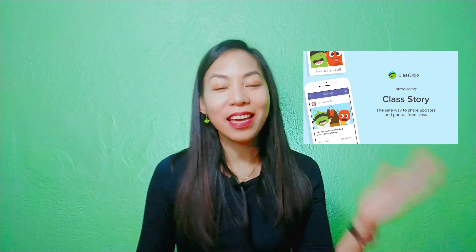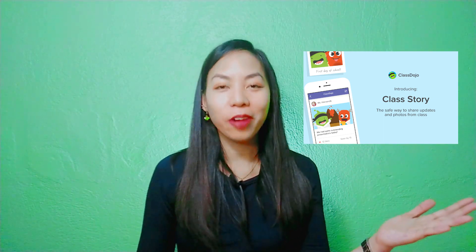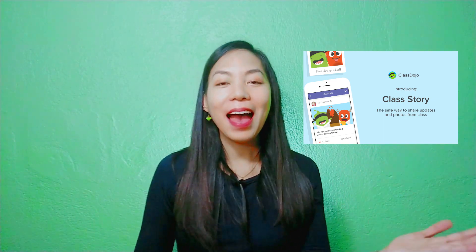Hey guys, it's Dina, welcome back to my channel where I talk everything about teaching. In today's video we're gonna look at two features of ClassDojo that not a lot of teachers are actually using, which is a shame because they bring so much goodness. Those features are Class Story, which boosts engagement from parents and the entire family, and Portfolio, which boosts the engagement of students.